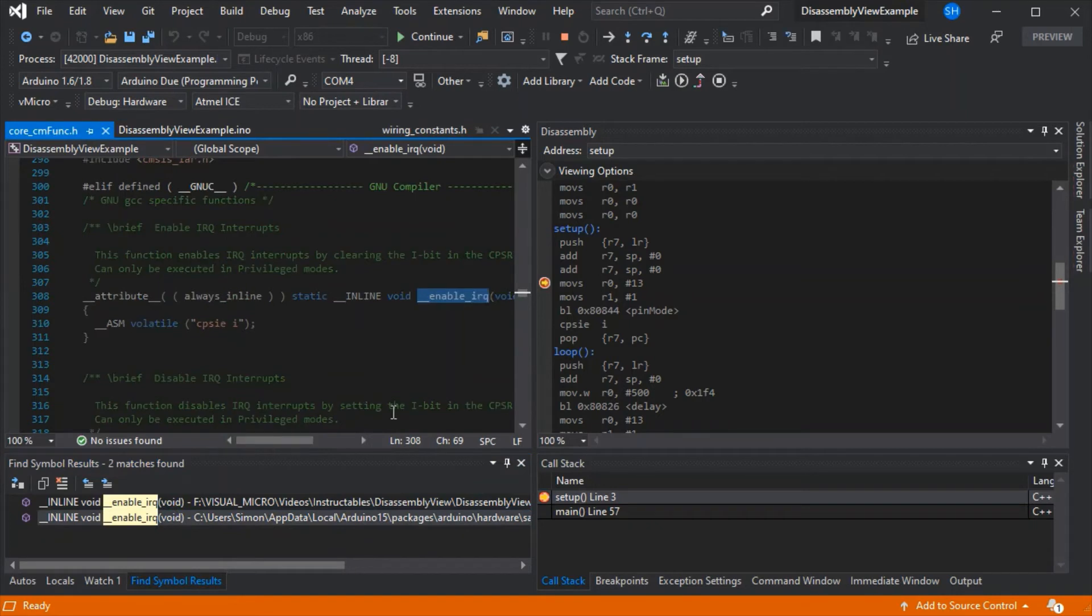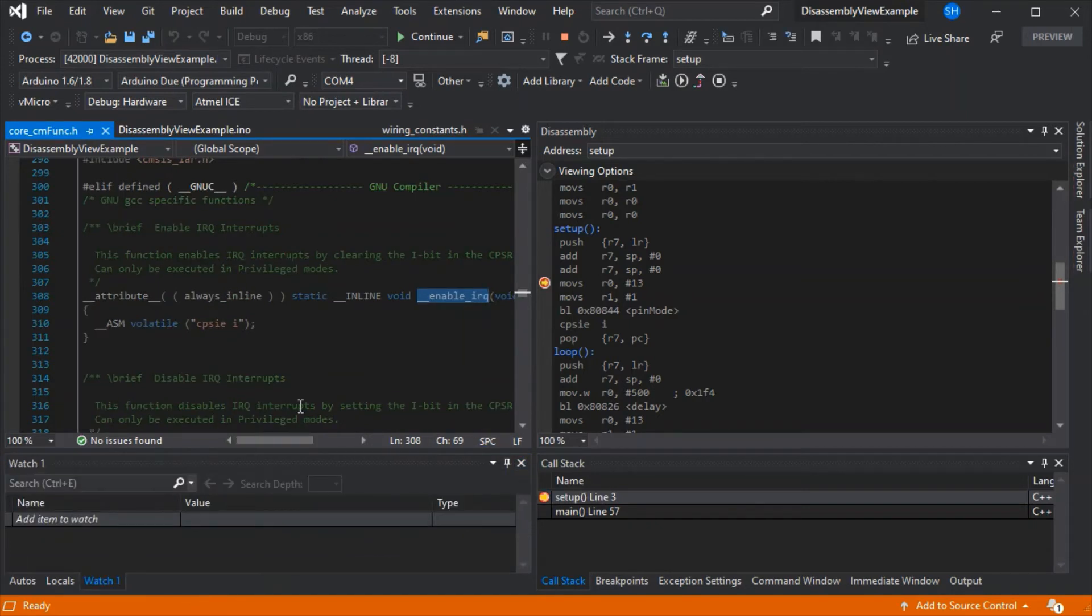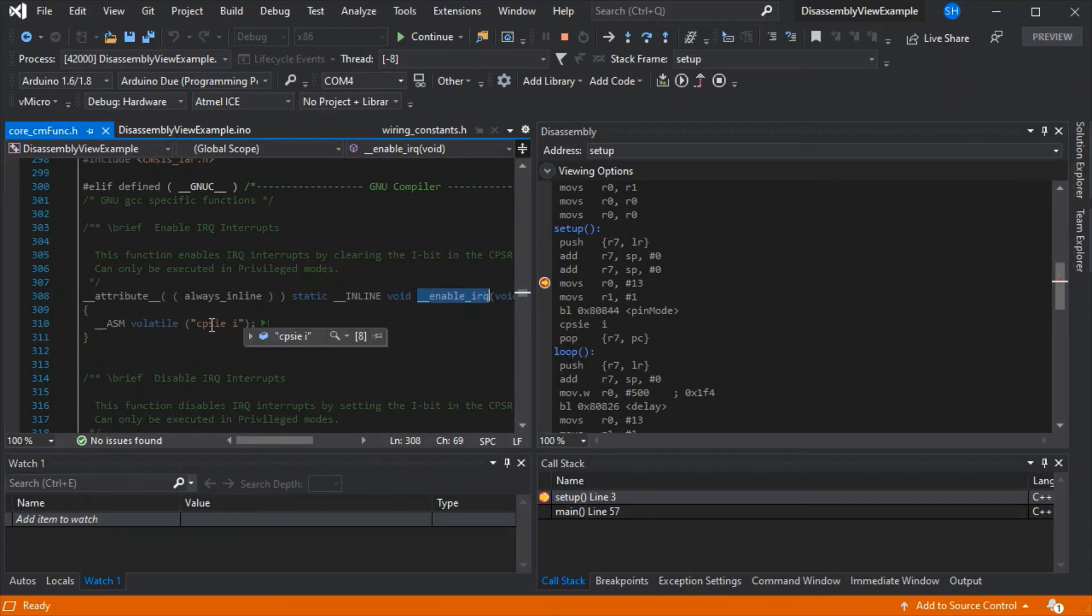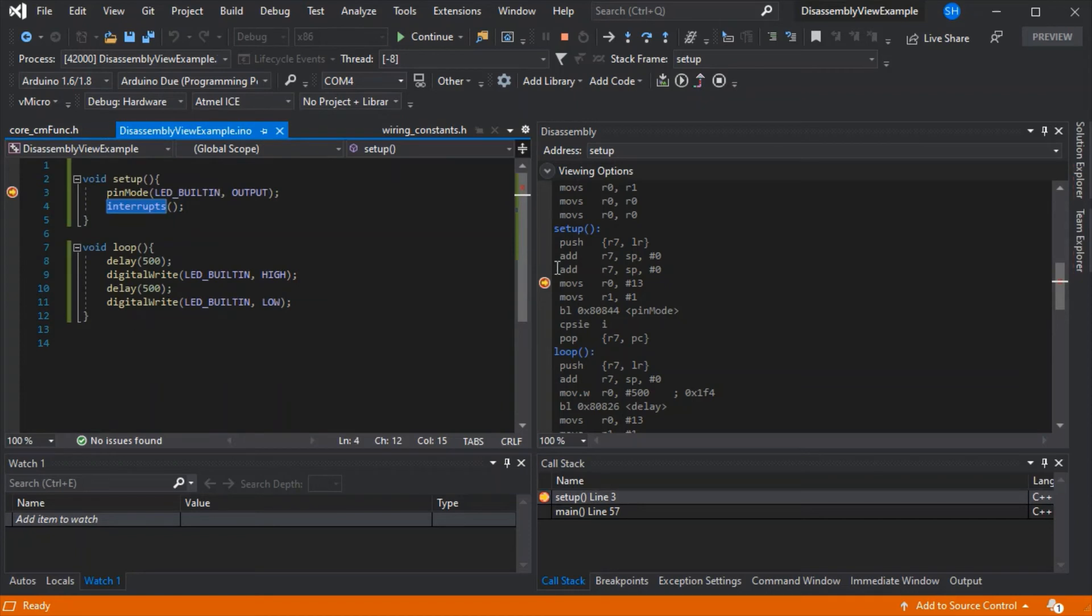Then we'll see here that we have the assembler call to actually write that line of assembler code. So that's a very basic example, but all of the surrounding code that we see is the actual assembler for our sketch.